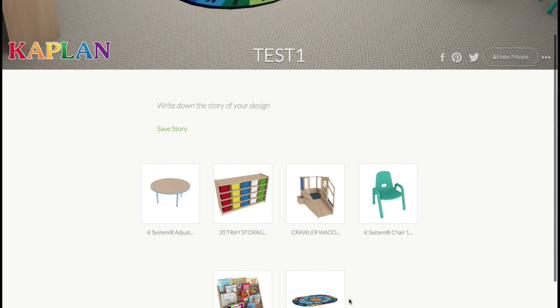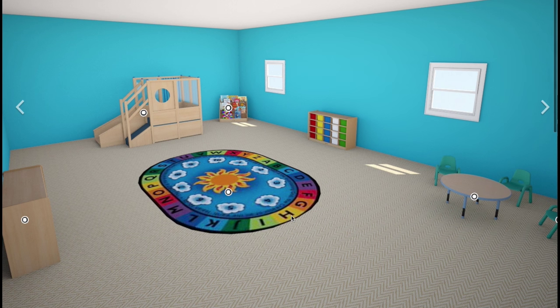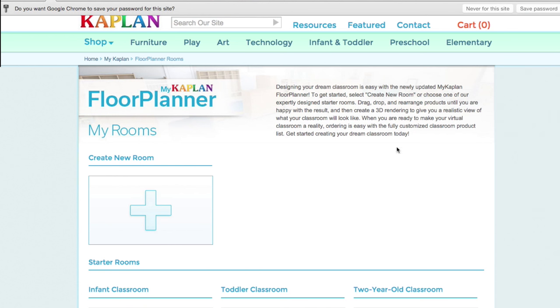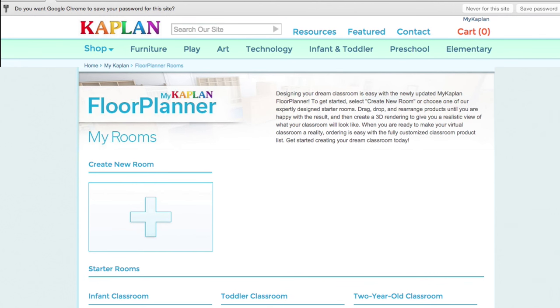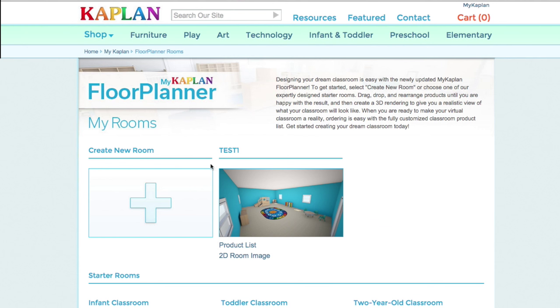When you scroll down, you'll see a list of the products used above. I'm going to exit out of the tab. Now that you've taken your 3D image, you can click Close Window, and then you want to refresh your page. Once refreshed, you'll see your 3D image here.